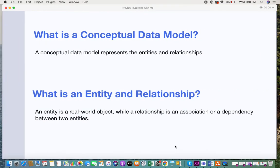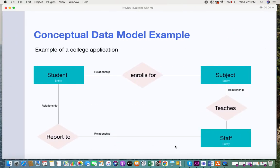The first one is the conceptual data model. A conceptual data model represents the entities and relationships — be it a business or an application you need to build, there would definitely be different entities and relationships between them. An entity is a real world object, while a relationship is an association or dependency between two entities.